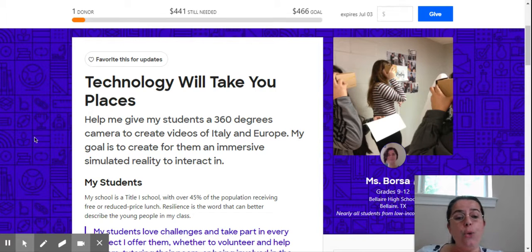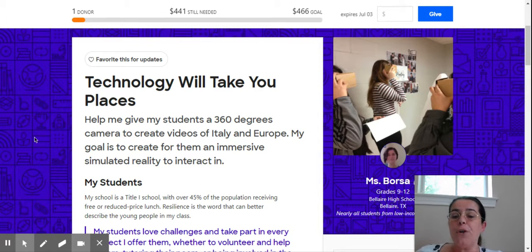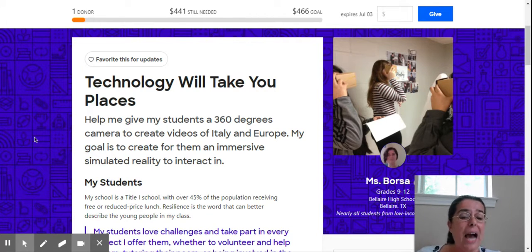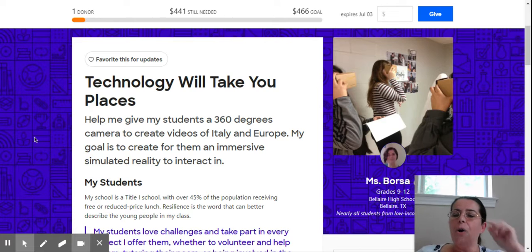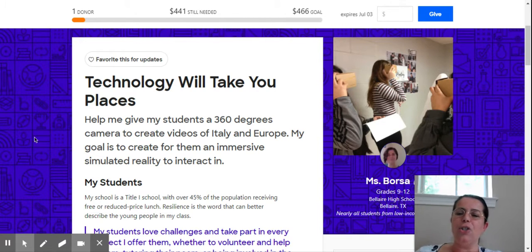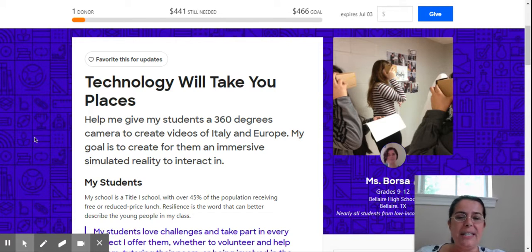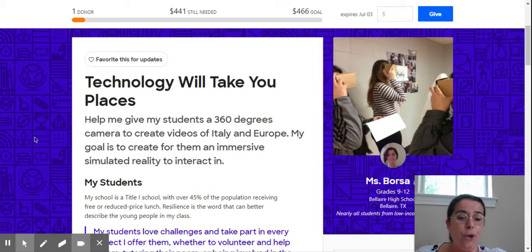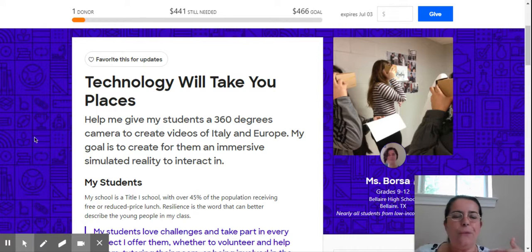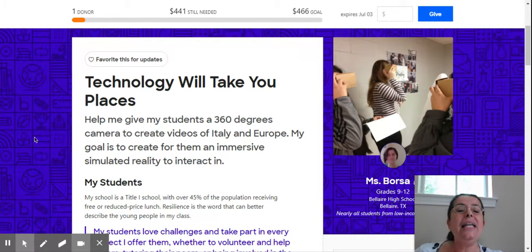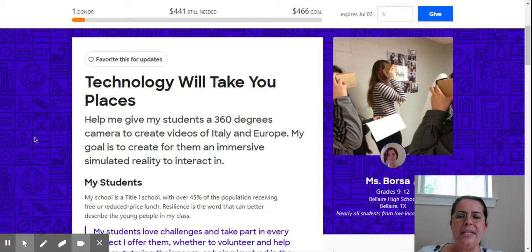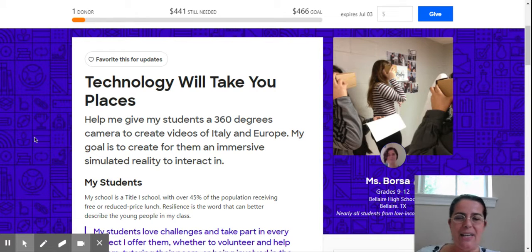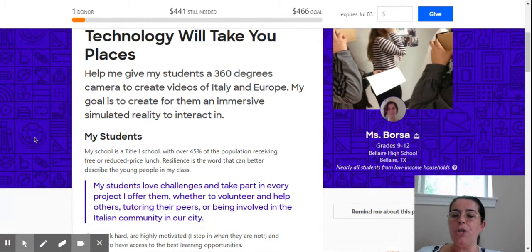So what do you need to do when you create a project? First of all, you need to find a catchy name for it. I called it technology will take you places because the idea of filming 360 degree videos is that you're in the comfort of your home, but you have the feeling to actually be in Italy. You can do all sorts of interactive videos.